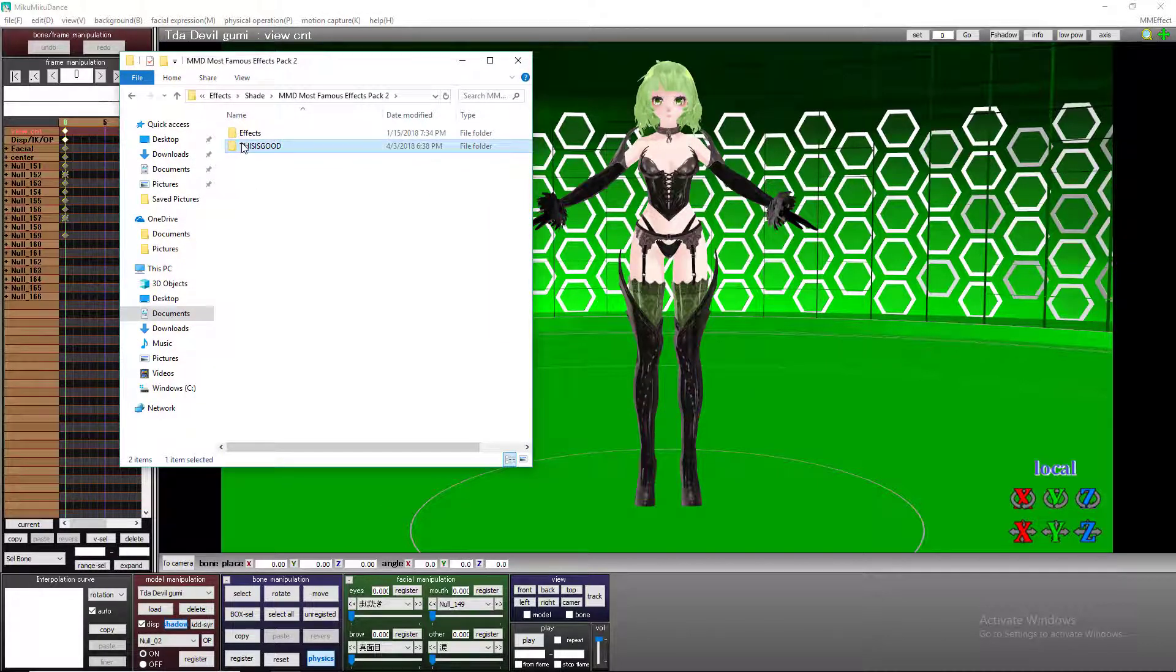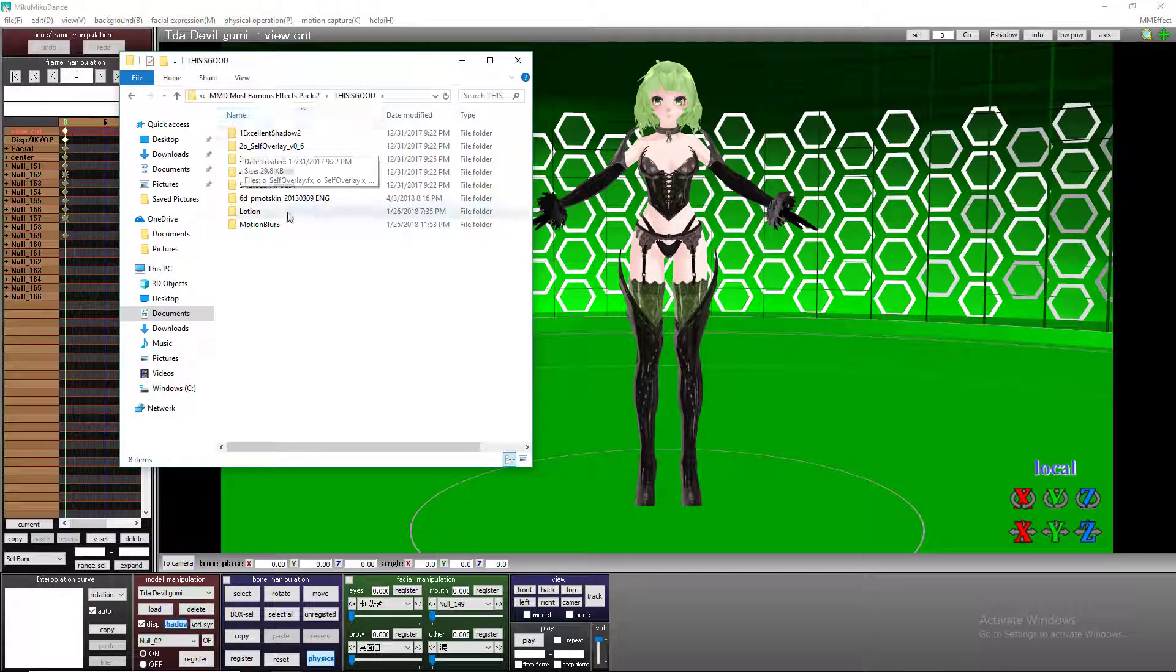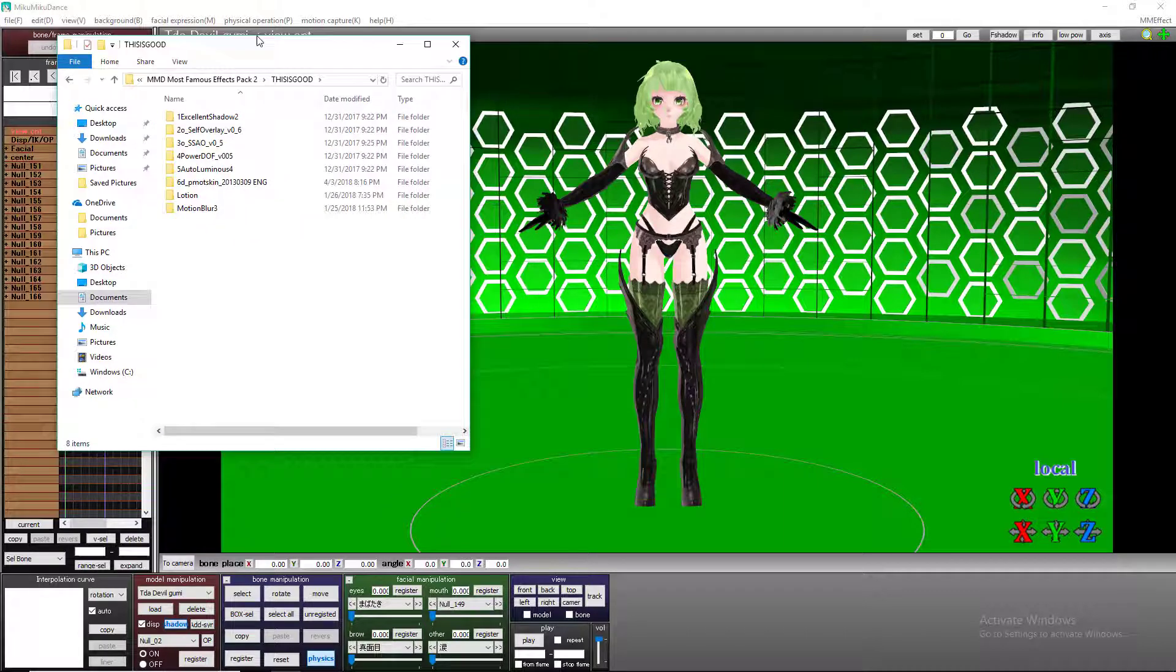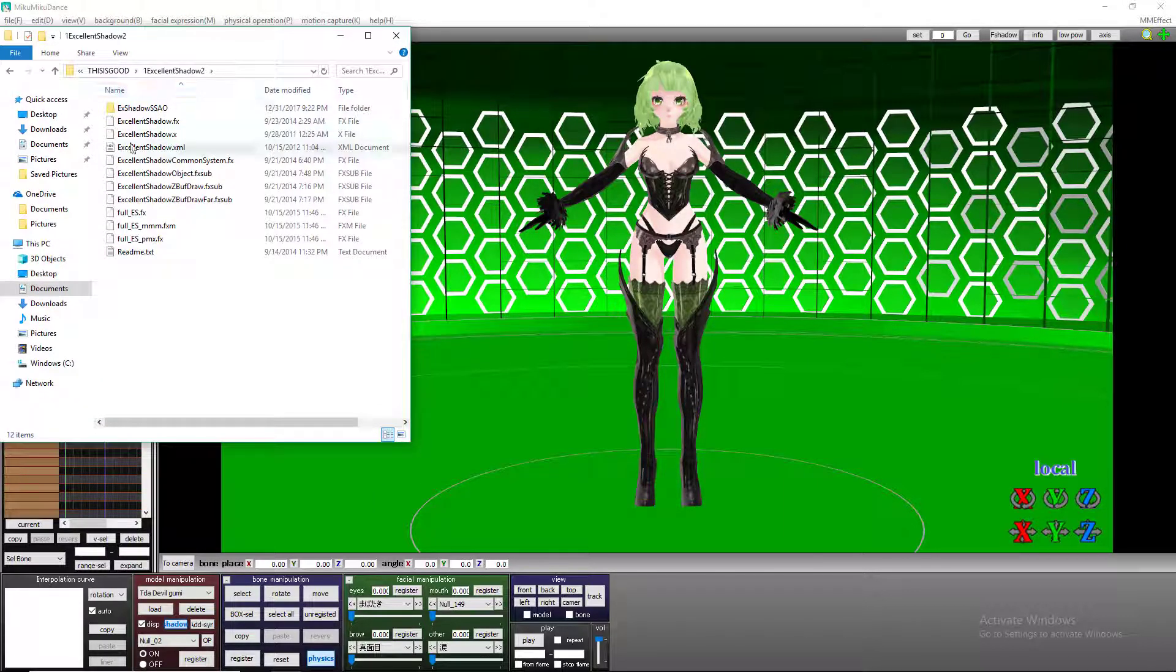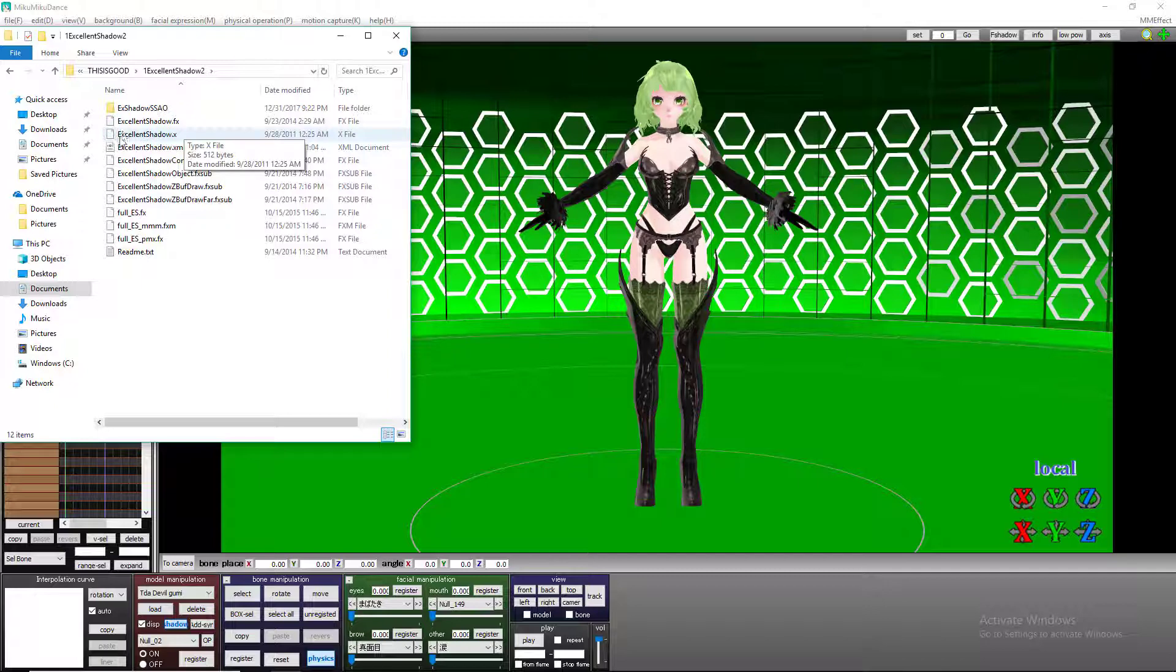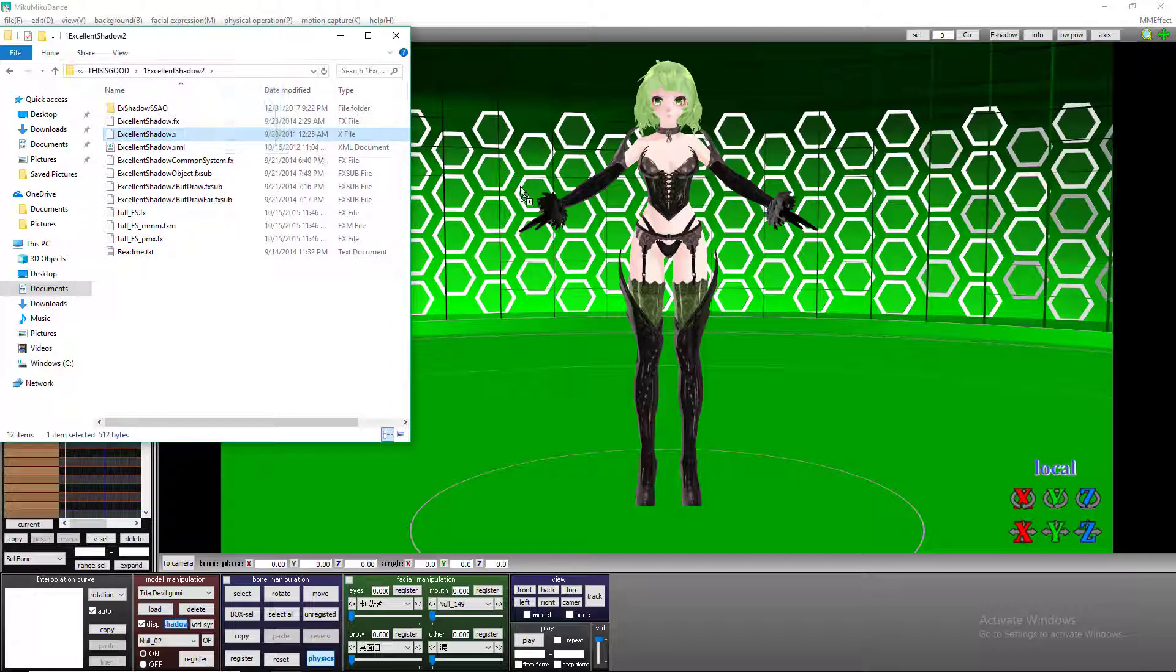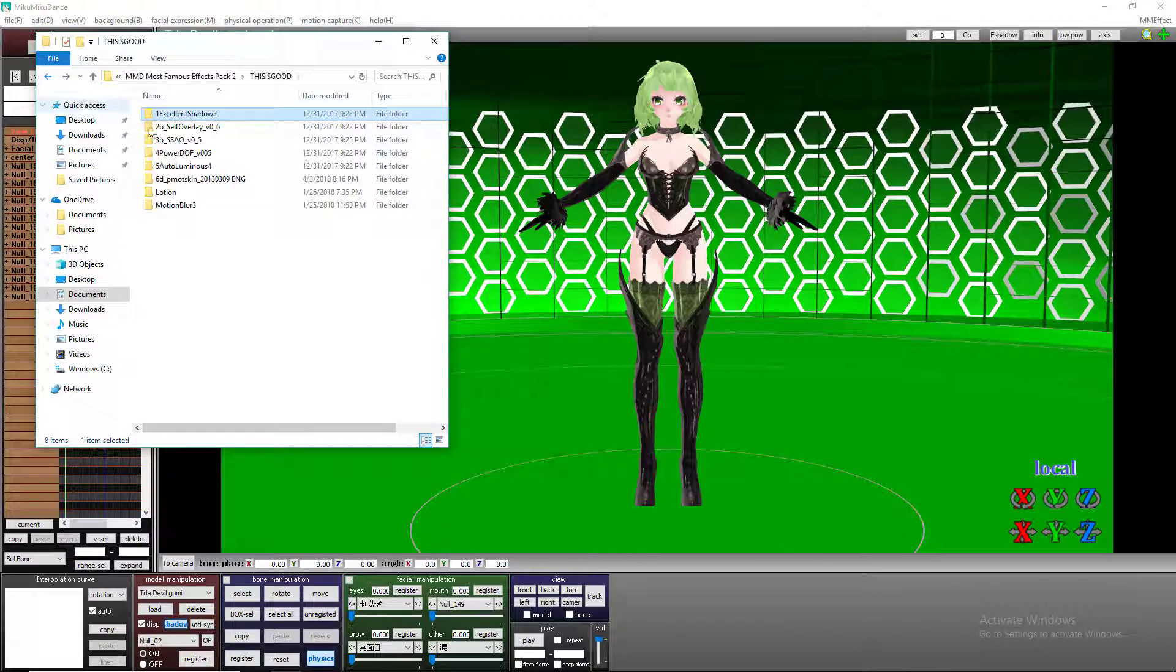First things first is, and I have mine labeled 1, 2, 3, up to 6. And the first thing, number one is Excellent Shadow. And you usually just want to take this one. It's ExcellentShadow.x. Hold it and drag it just onto MMD. And that's it.